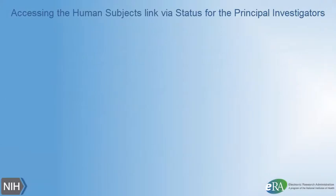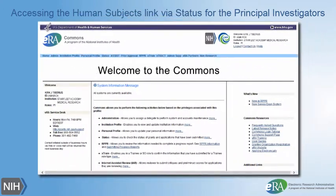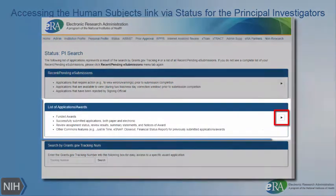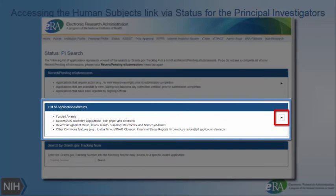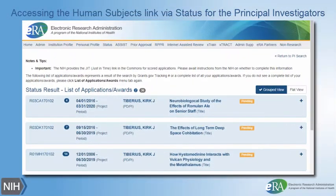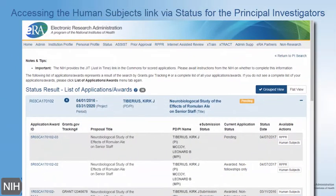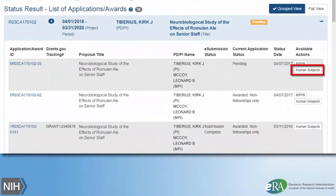To access the Human Subjects link via Status for Principal Investigators, log in to ERA Commons and click on the Status tab. On the Status PI Search screen, click on the arrow in the List of Applications and Awards section. On the Status Result, List of Applications and Awards screen, you will see the list of awards and applications associated with the PI. Click on the desired award, and it will open to show the Human Subjects link in the Action column.